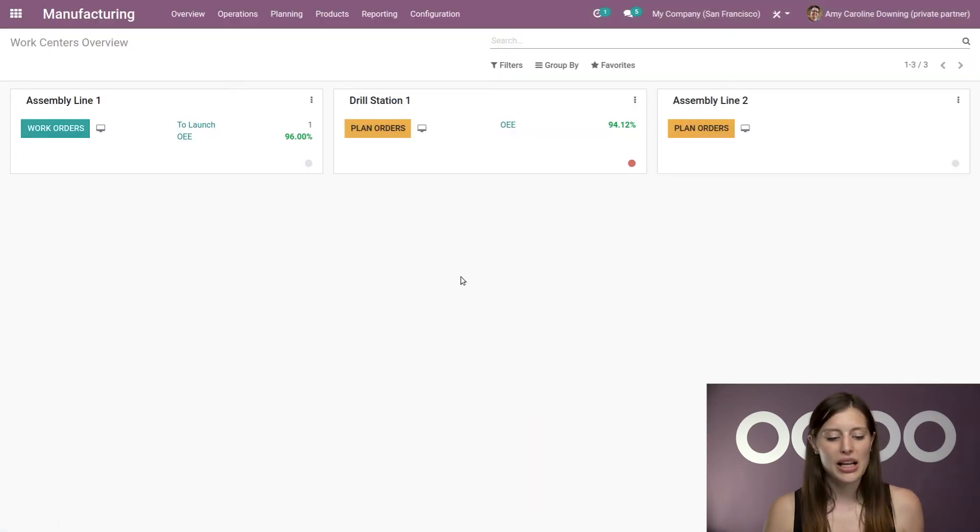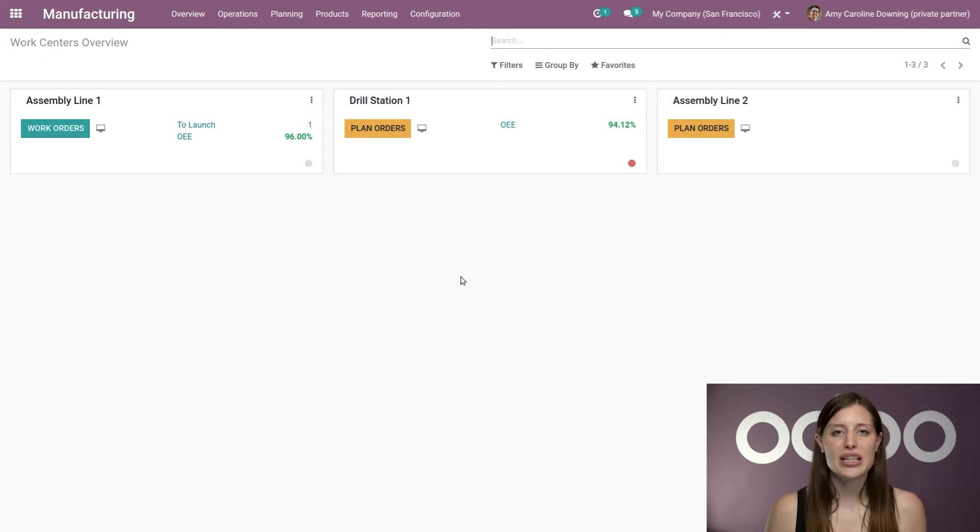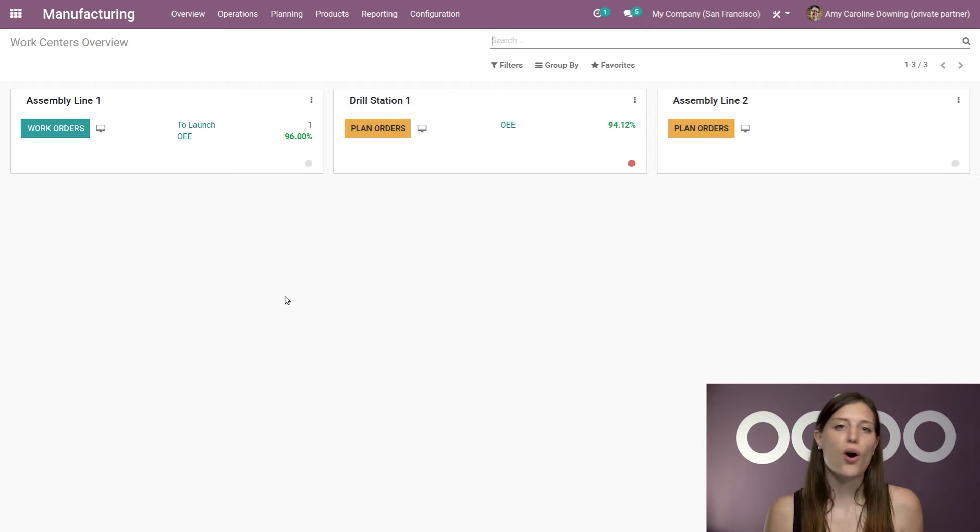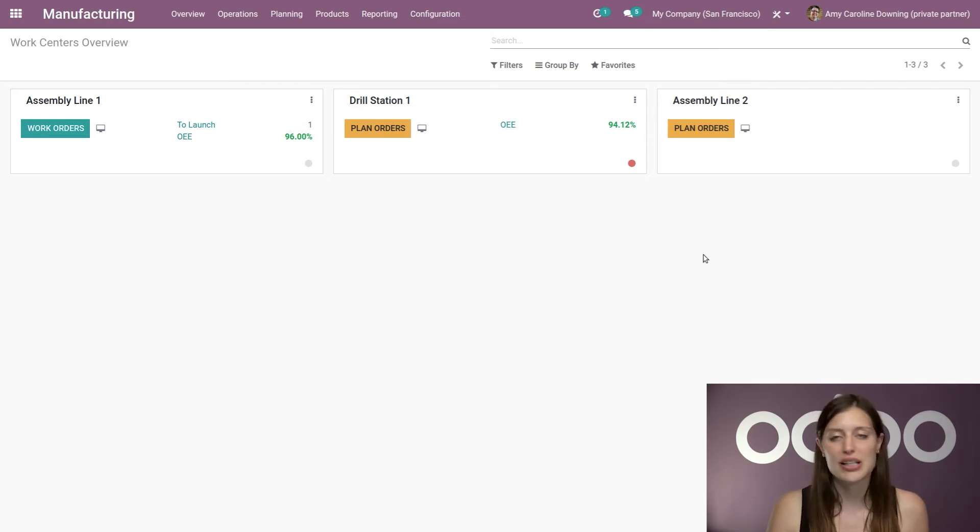Alright, here I'm going to have a dashboard overview of my work centers and I'm also going to see an OEE percentage here on the work centers that I've already used at least one time. So we won't see one for my assembly line two because I haven't used it yet.